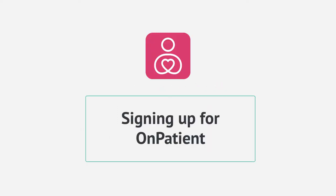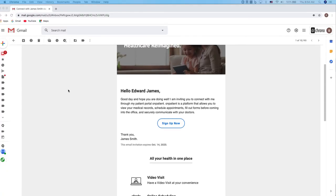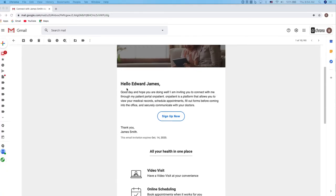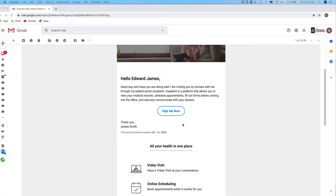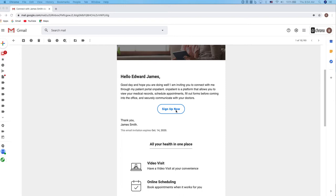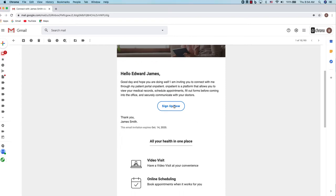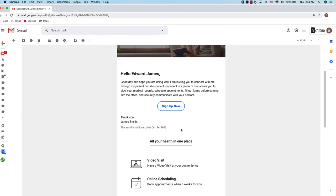Let's start with how we can sign up for OnPatient. Your provider's office will send an invitation to your email to sign up. The invitation is valid for seven days once it has been emailed to you. We can click sign up now to begin the process.